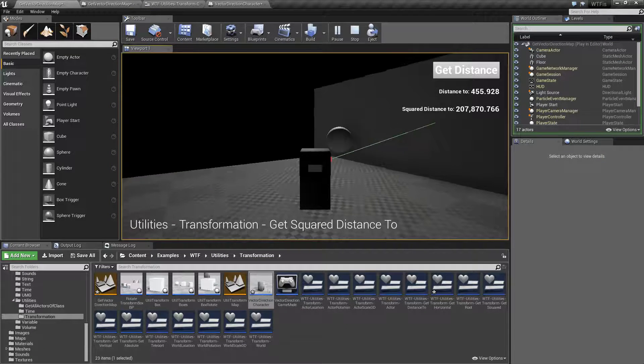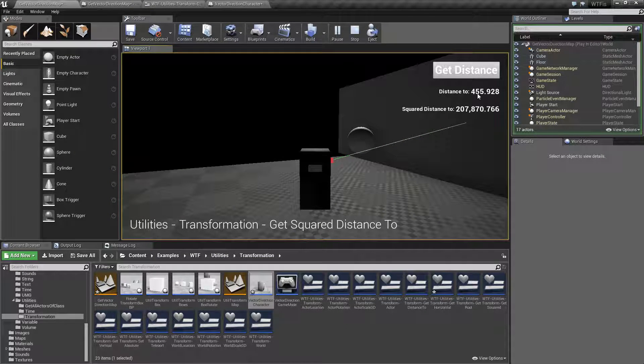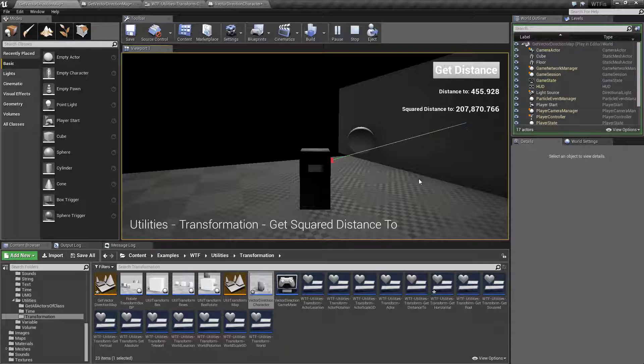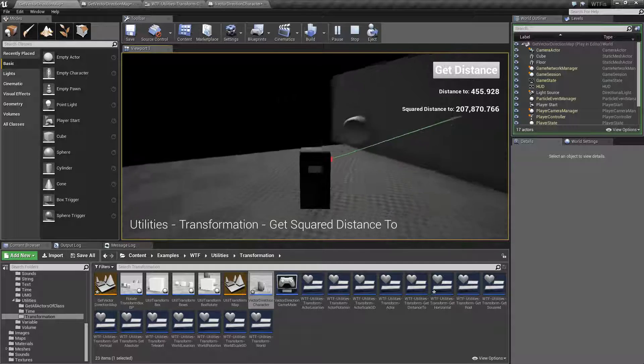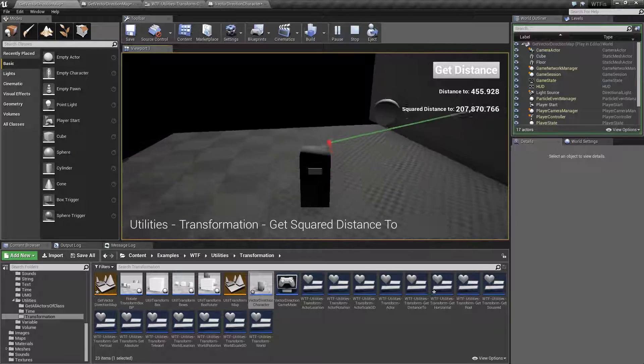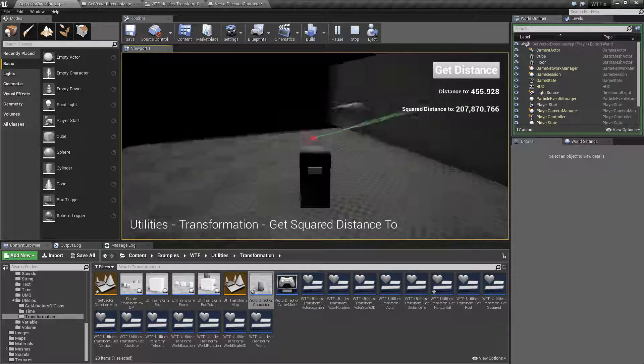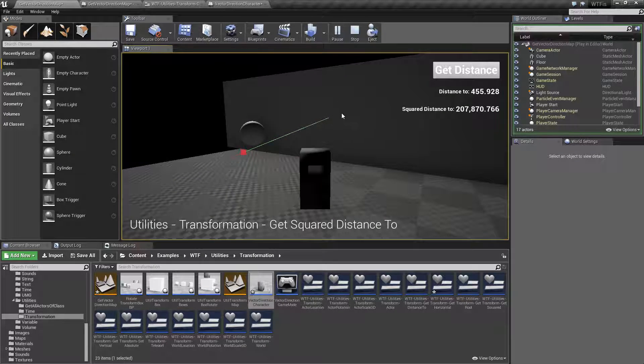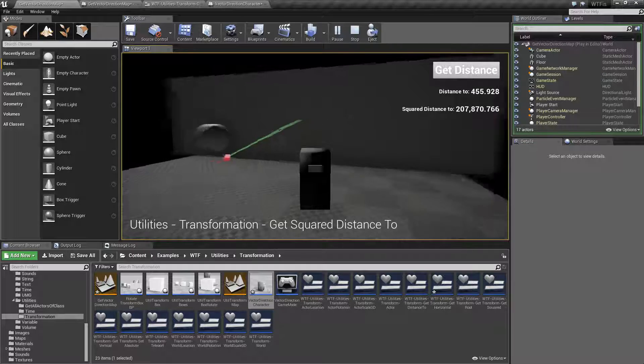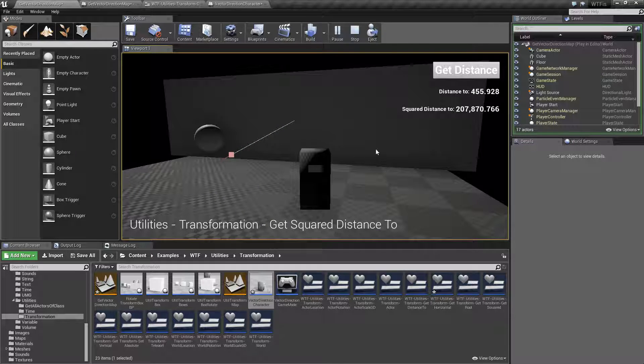And our distance is 455 and change units from my starting point here to my ending point which is inside of this wall, which is the root of the wall.